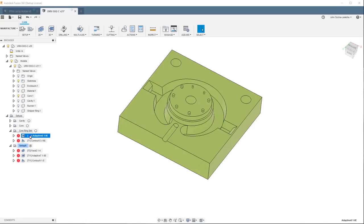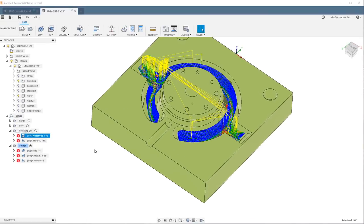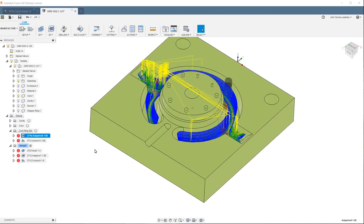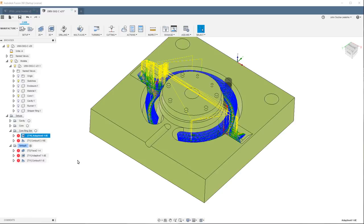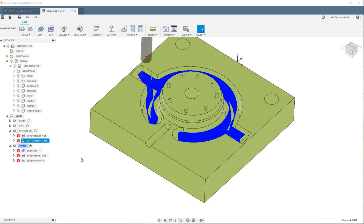I created a couple of operations to cut out the slot. Basically there's one operation, which is the adaptive clearing that cut away most of the material. And the next one is just a contour to finish up the surface. So let's head to the shop and see that in operation.